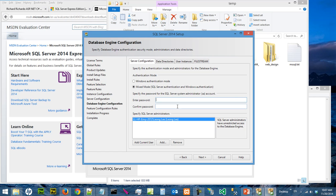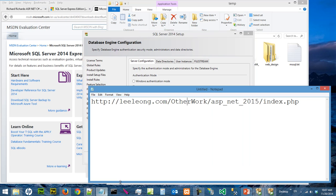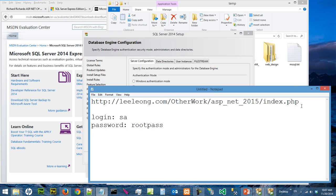I'm going to give a password called rootpass, just easy to remember. So I'm going to type rootpass here and type rootpass again.